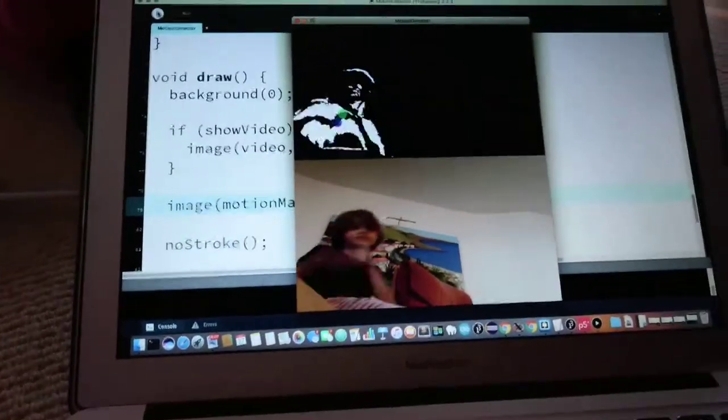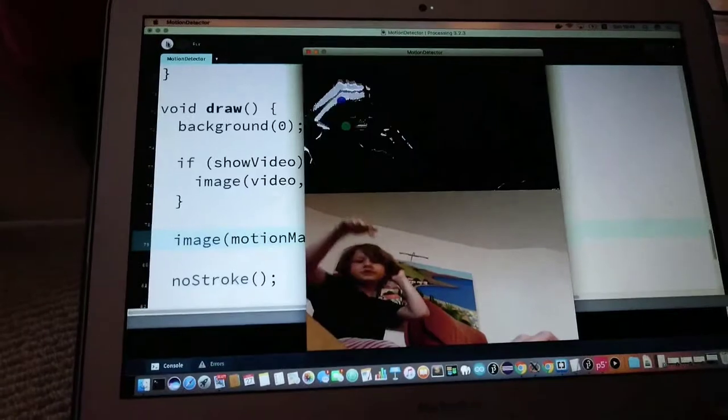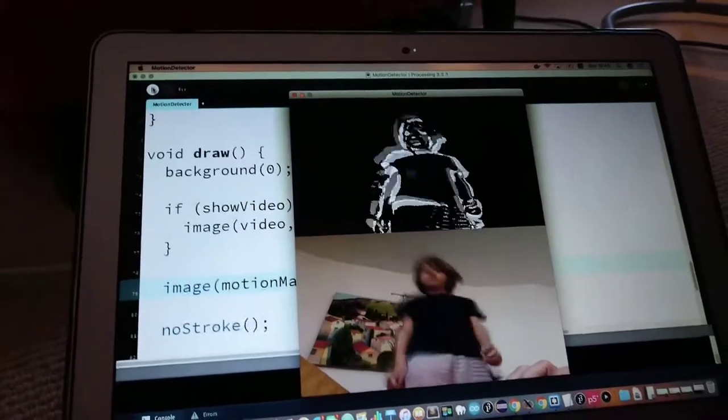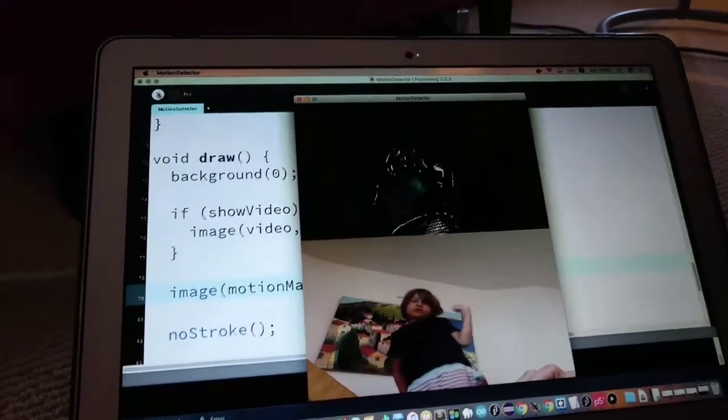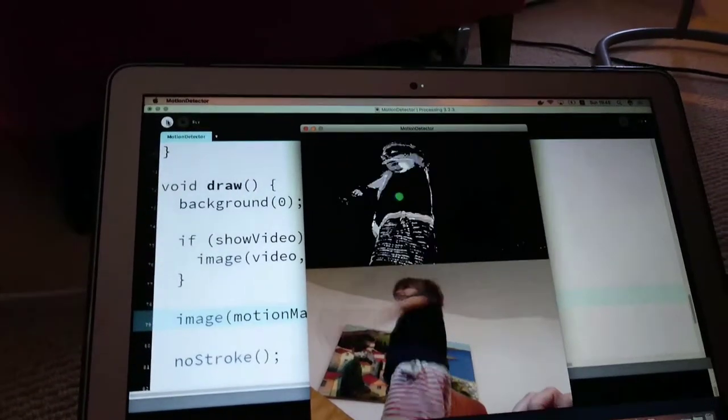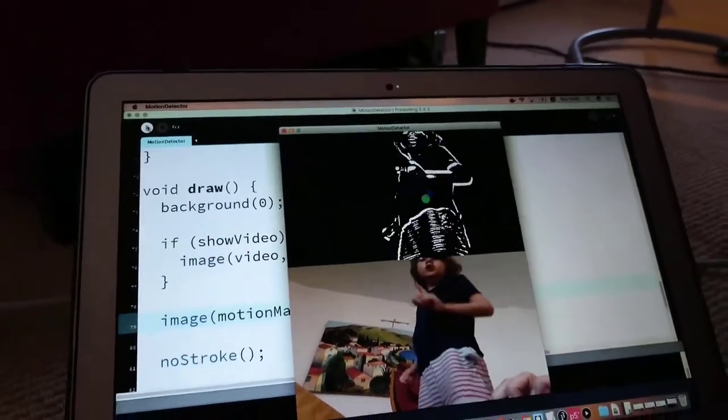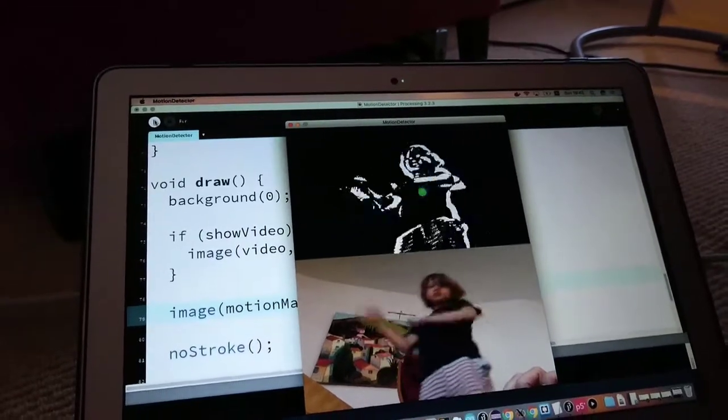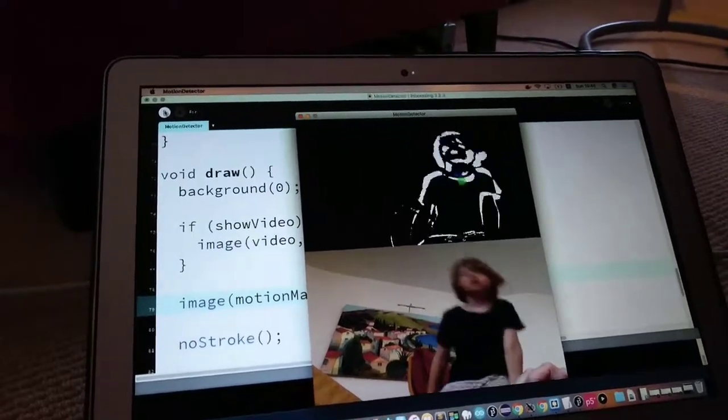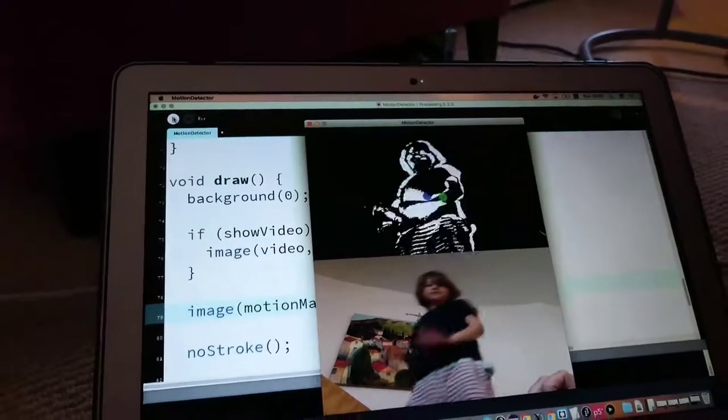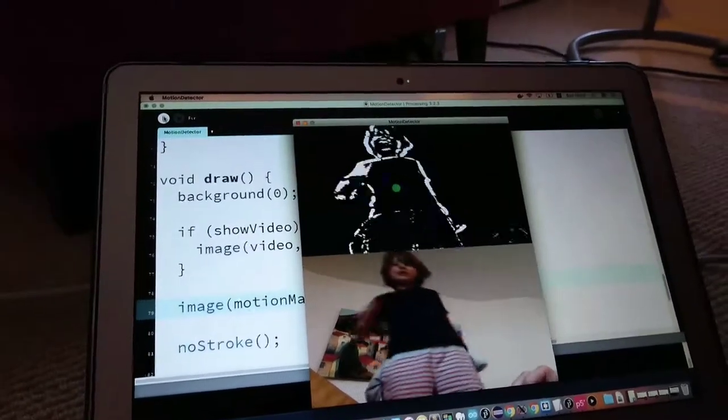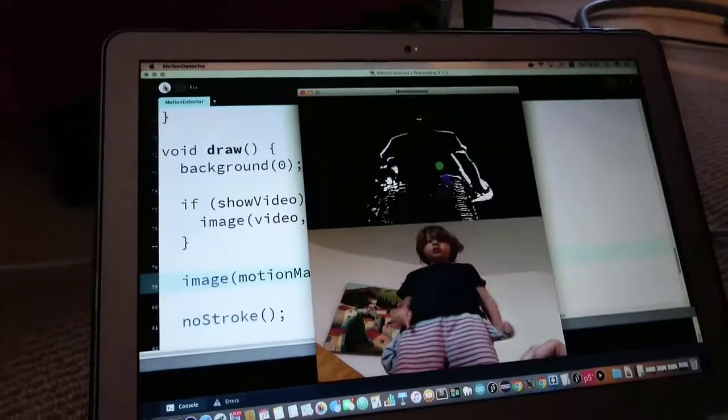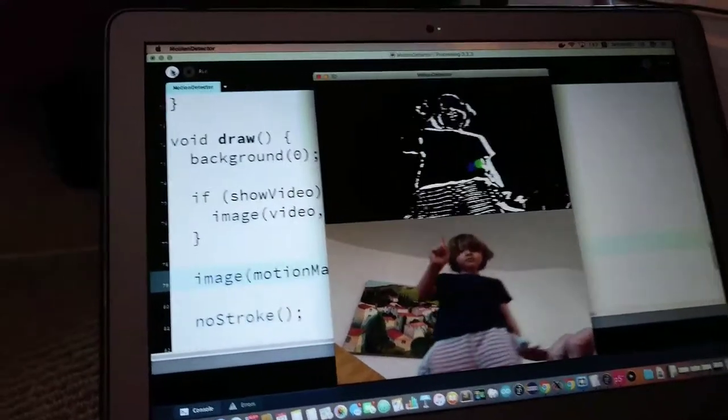So, this is another, down at the bottom, the image of what the camera is seeing is the input to a motion detector that creates this image up at the top. Right there.